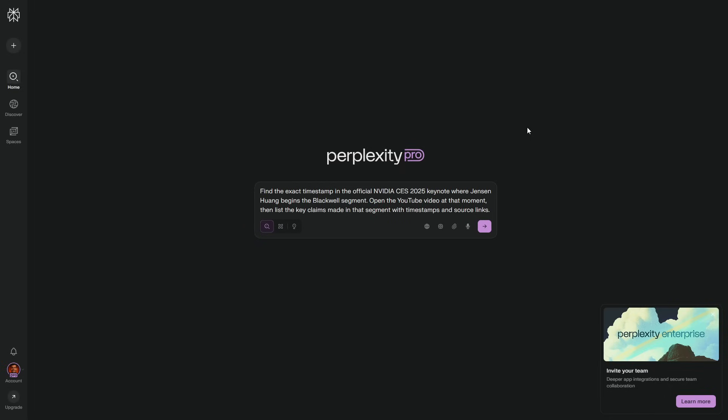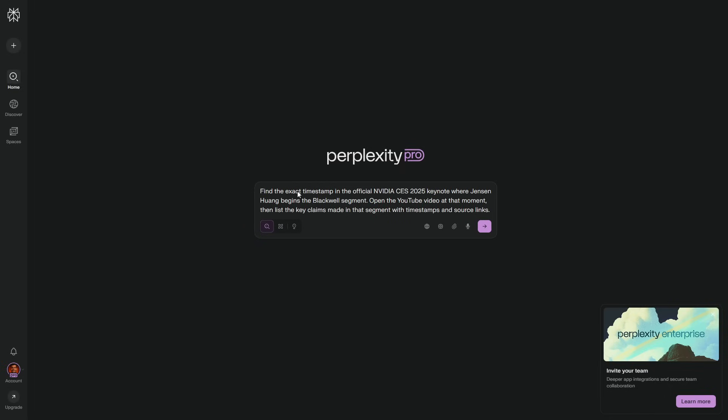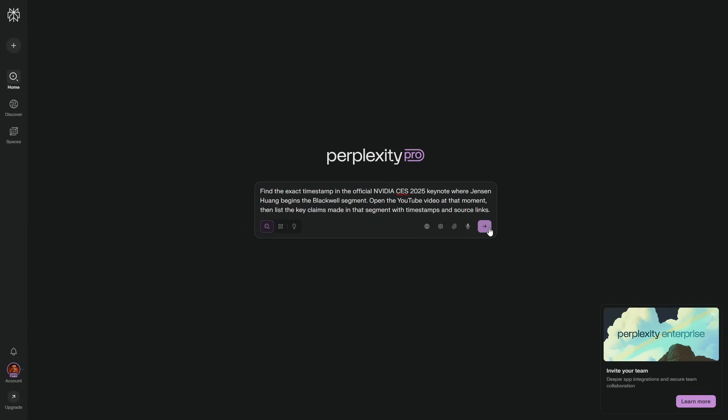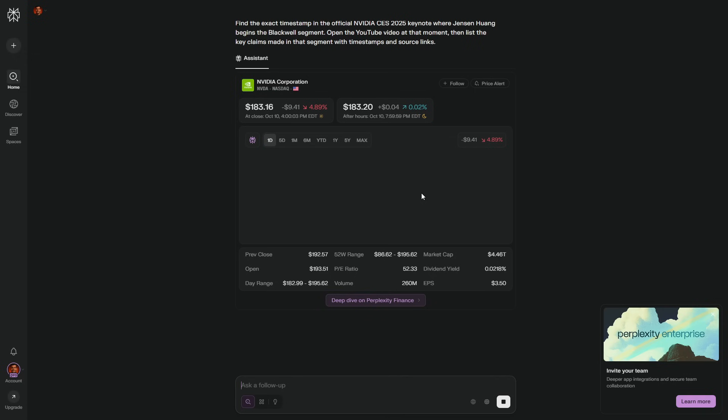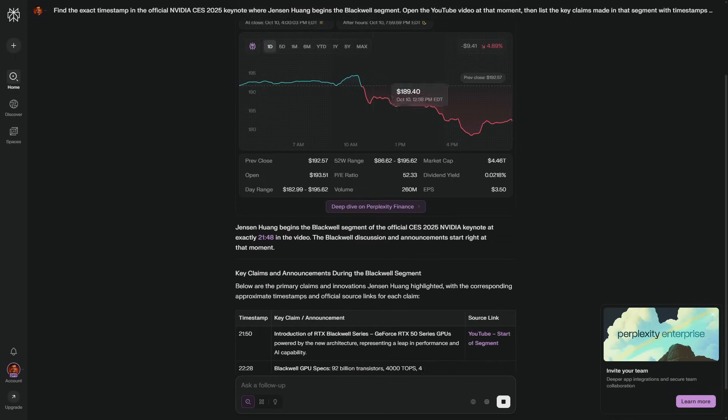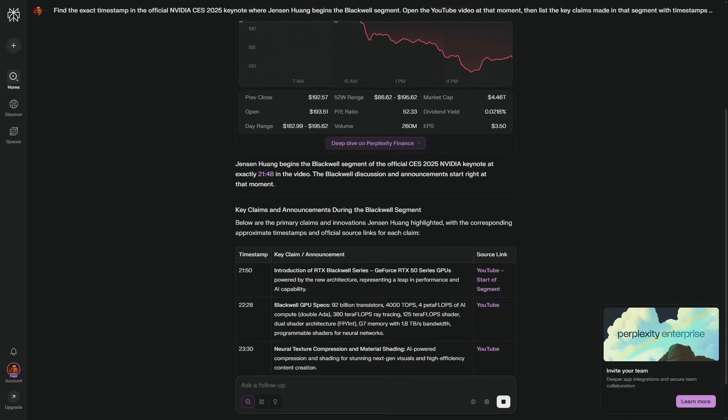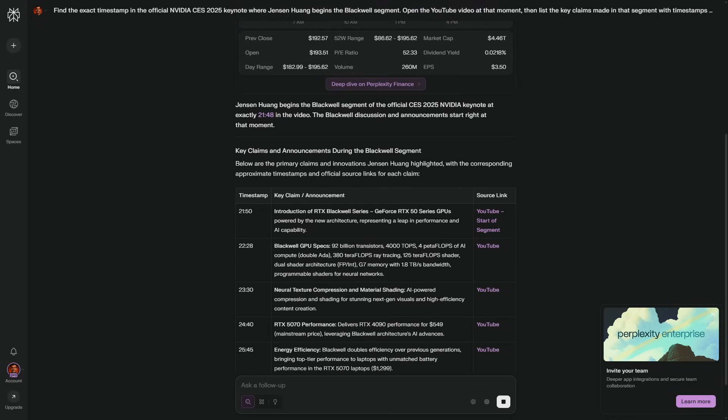I'm going to show you two smart powers that I use constantly. One for surgical fact-checking on YouTube, and one for real trip planning that builds an actual route for you. Watch how clean this feels. When I'm fact checking, I don't scrub. I jump. I ask for the exact moment Jensen Huang begins the Blackwell segment in NVIDIA's official CES 2025 keynote.